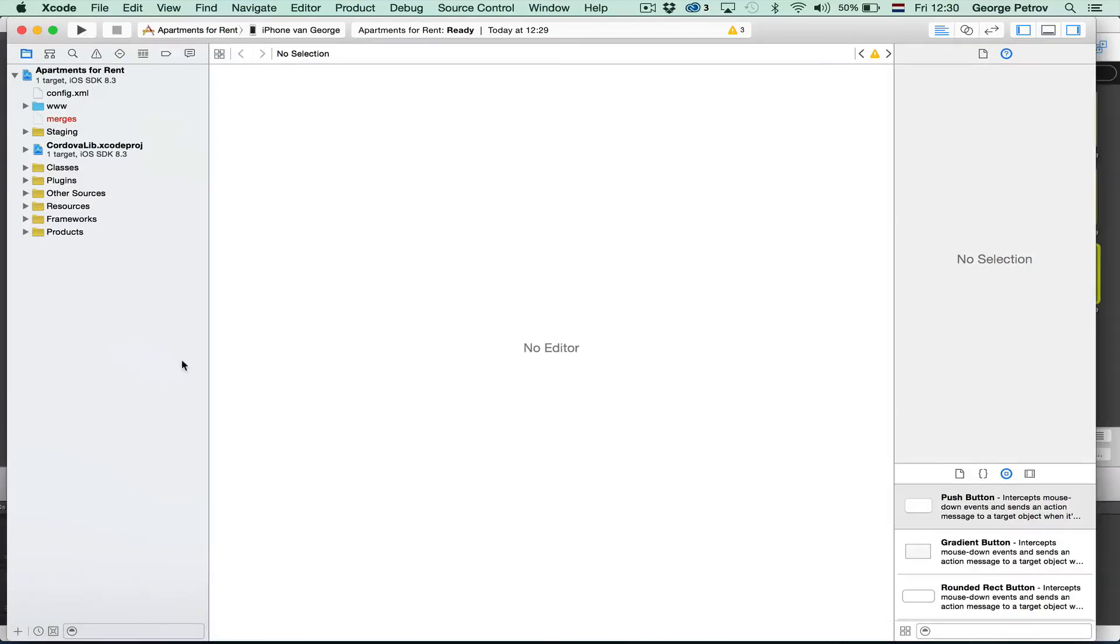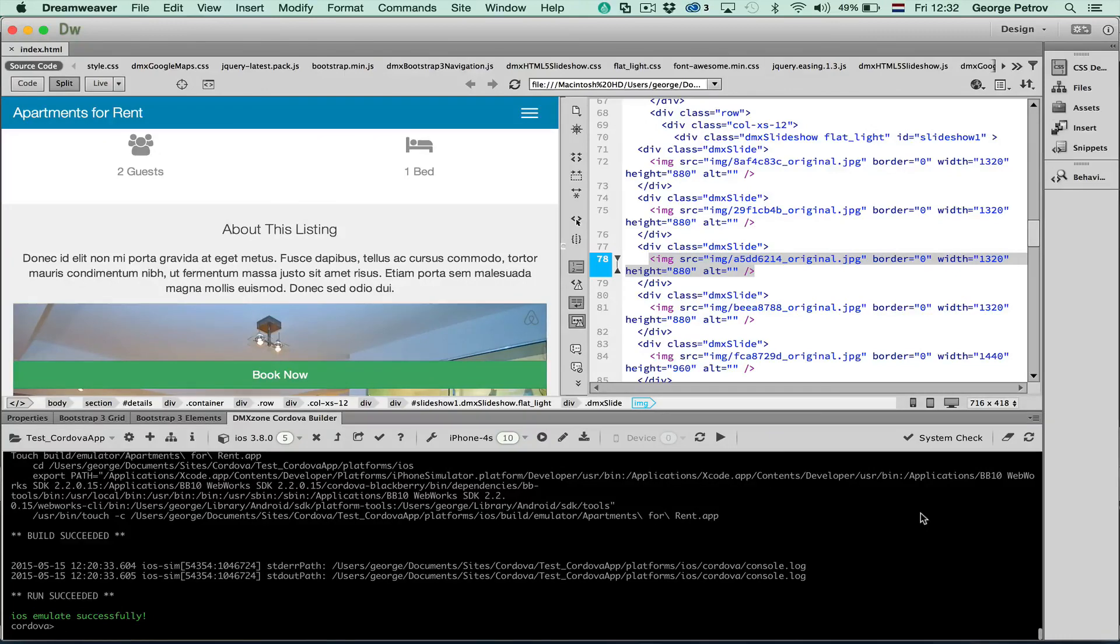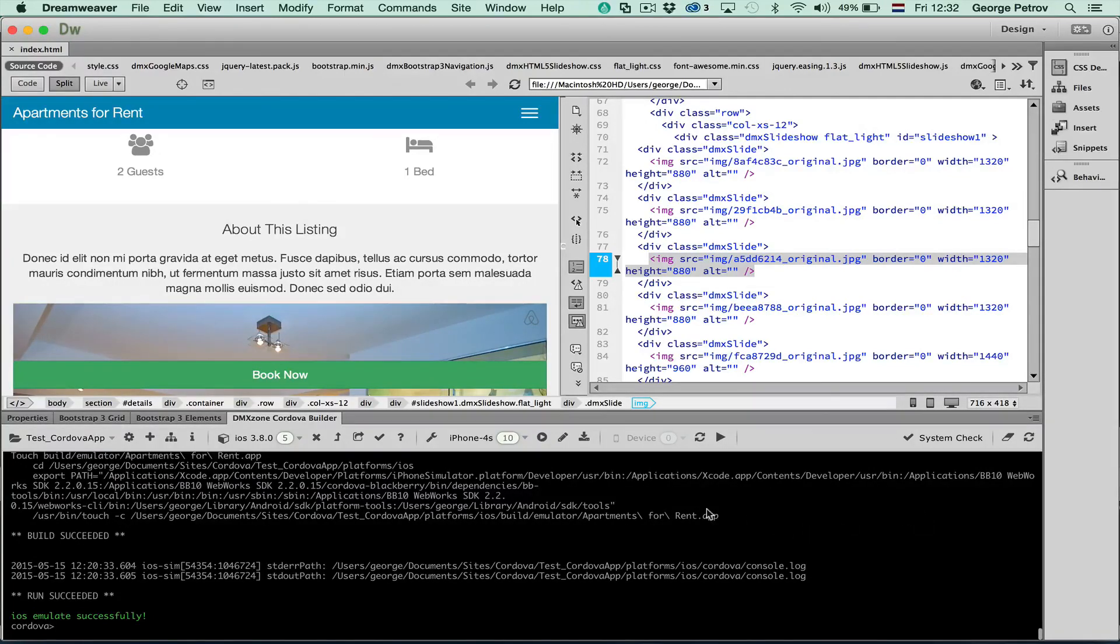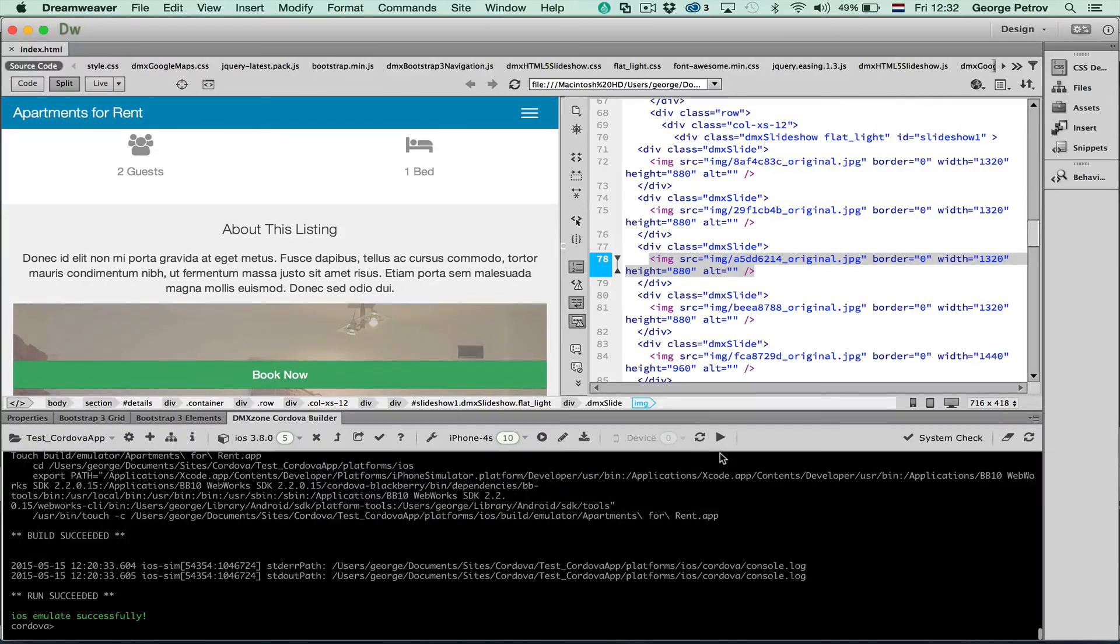When building iOS apps, you will be using Xcode to really finalize your app and publish it to your app store. All the development work you can just do in Dreamweaver and see directly the results either in the emulator or directly on your iPhone or iPad device.